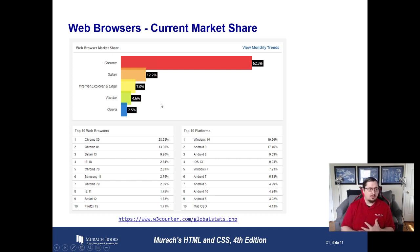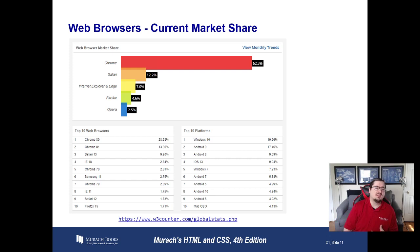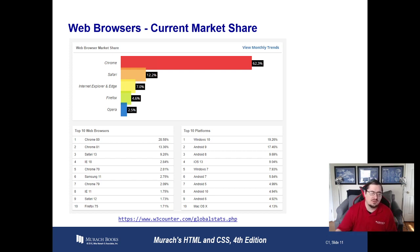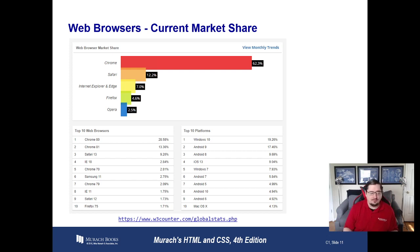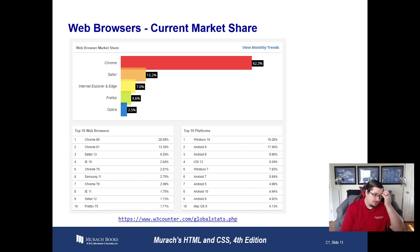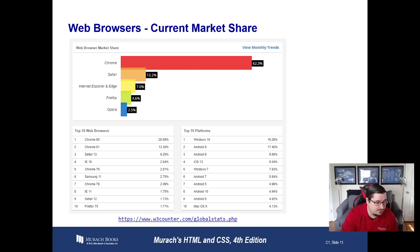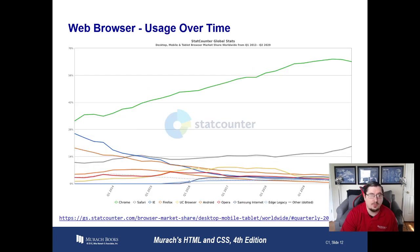If we look at the current market share of the different browsers, about 62% of users are using Chrome, about 12% are using Safari, and Internet Explorer and Edge take up about 7%, with Firefox and Opera after that. Generally, we look at targeting the top 90% of browsers, which at this point means Chrome, Safari, Internet Explorer, Edge, and Firefox. We can't necessarily test all of them easily, but we need to test the major ones.